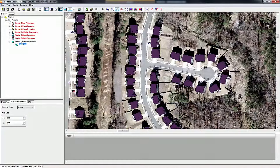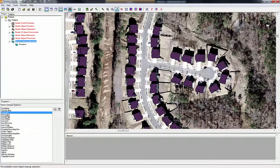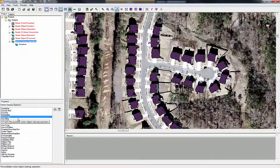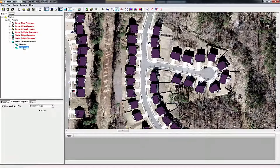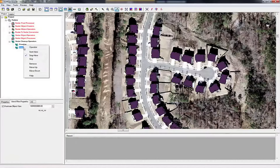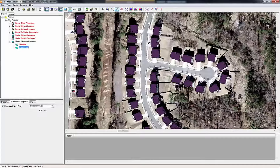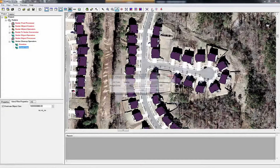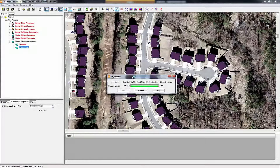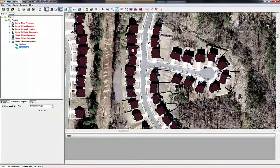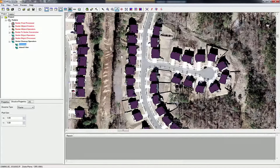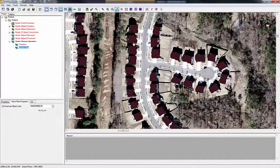The next step underneath the vector cleanup operators is to select Island Filter and add that to the workflow. Once we add a second operator, we can hit start here and stop here to process each operator one at a time. We're going to use the default settings — what should happen is these holes will be filled in. We'll click process and wait for it to complete. Now you can see the before has holes, but after the Island Filter, a lot of those holes have been filled in.